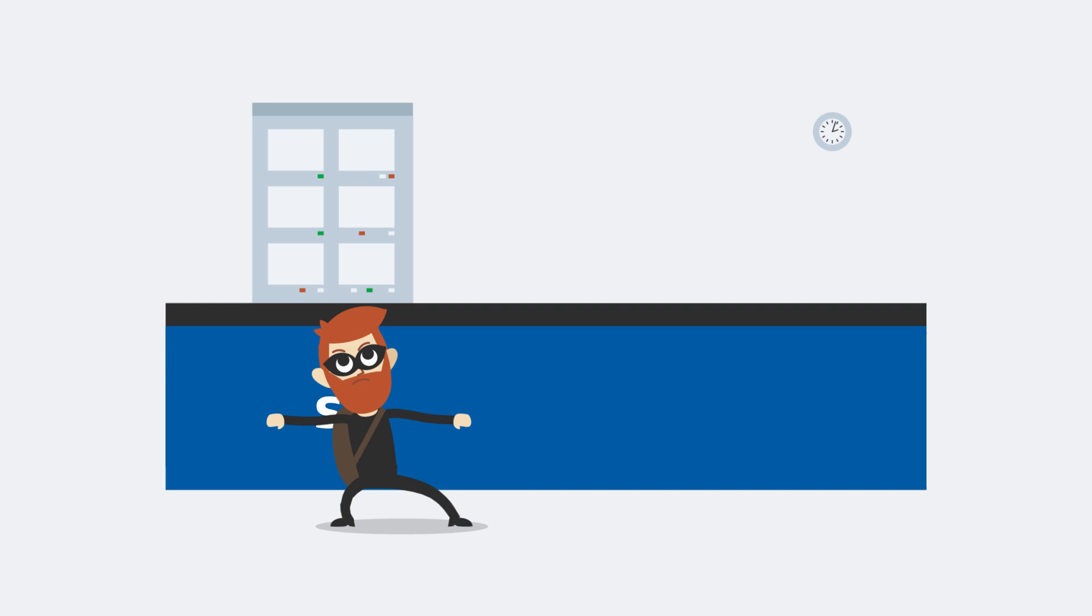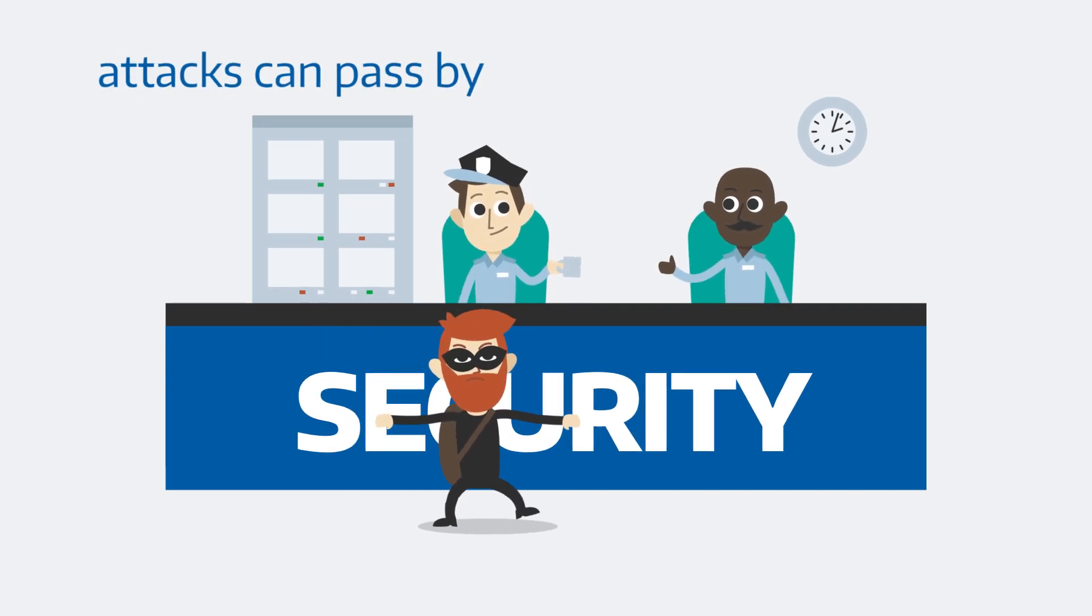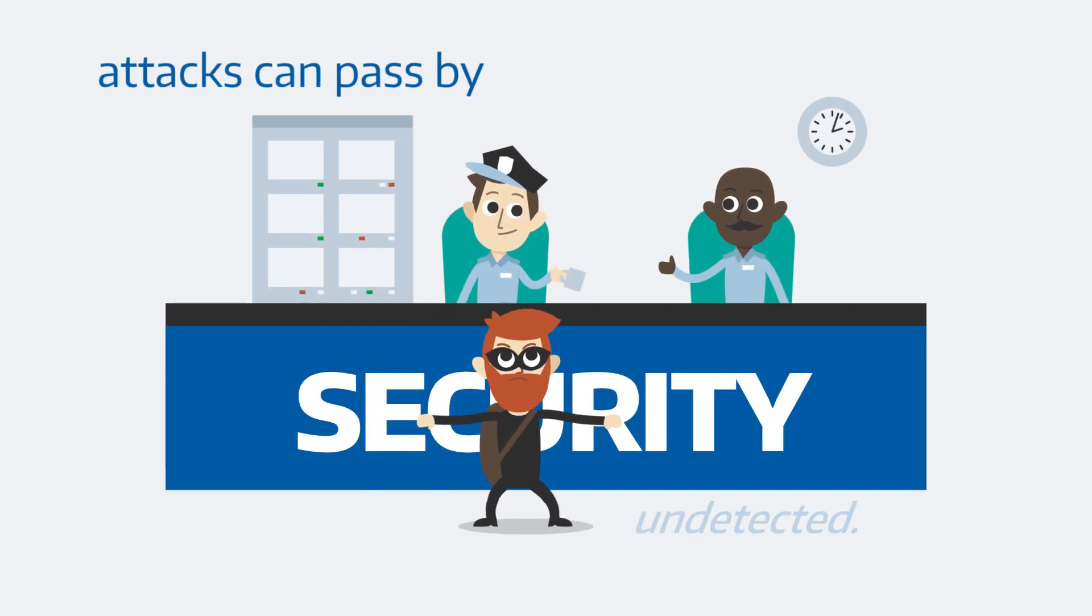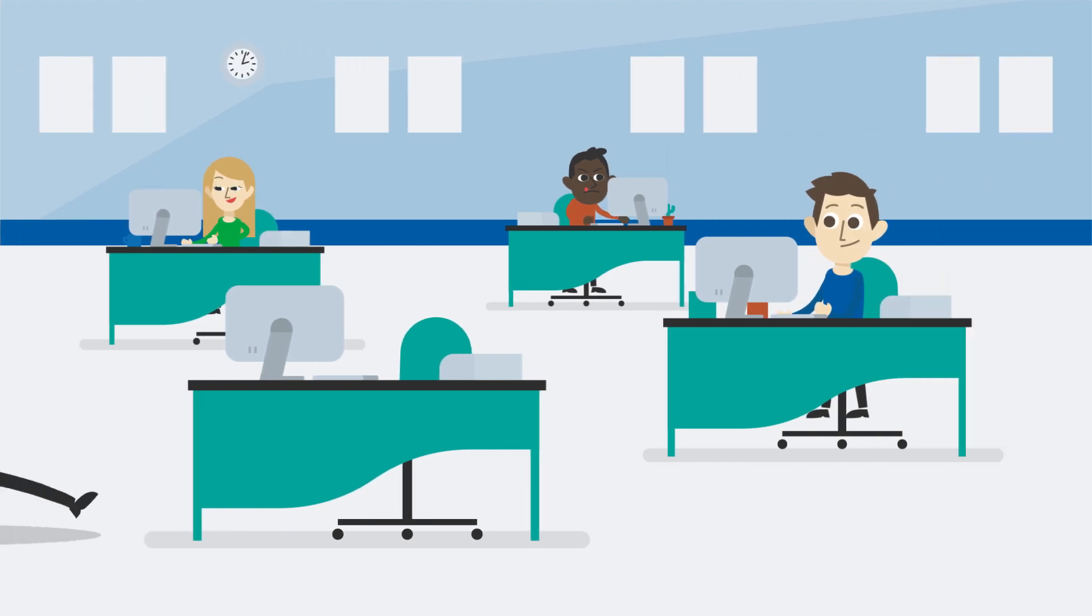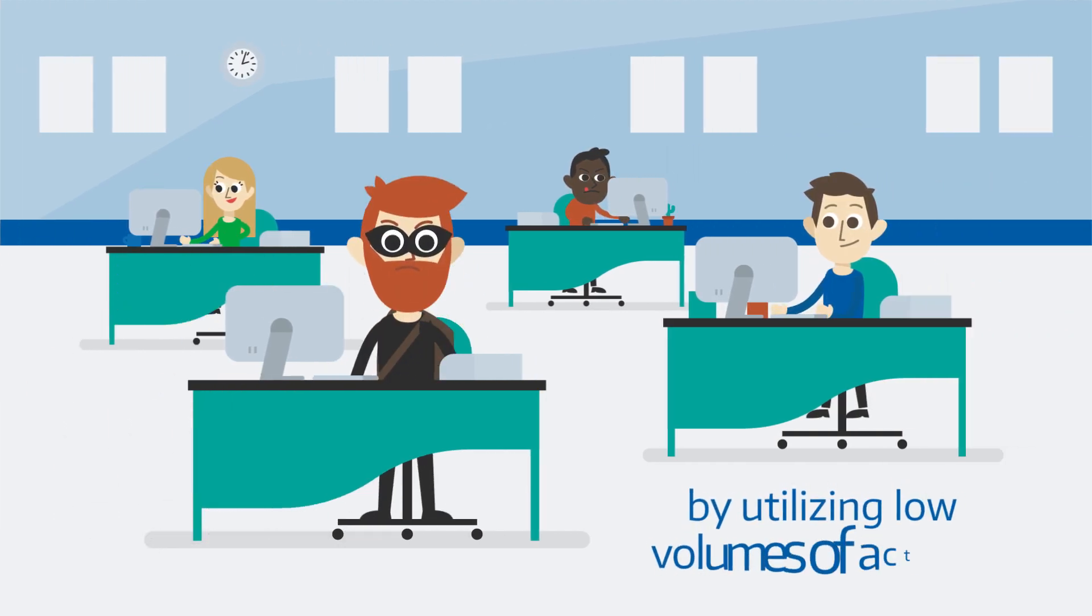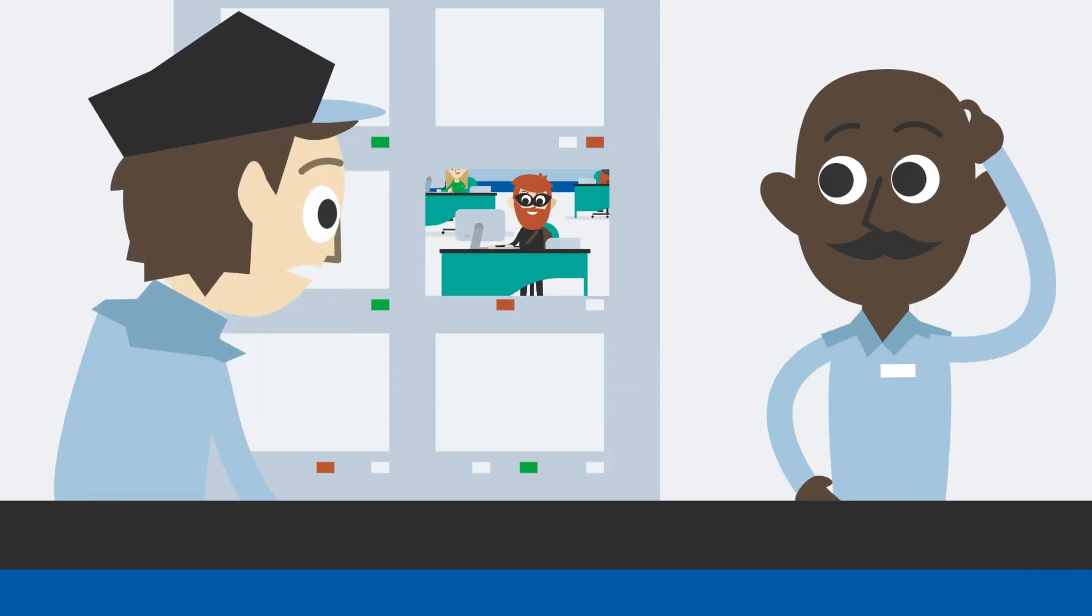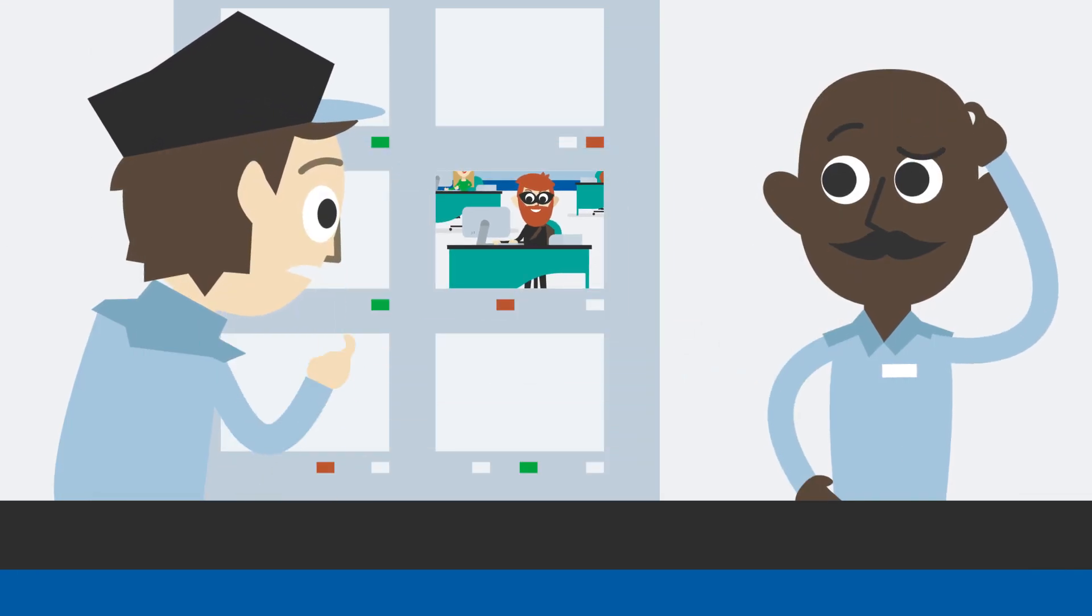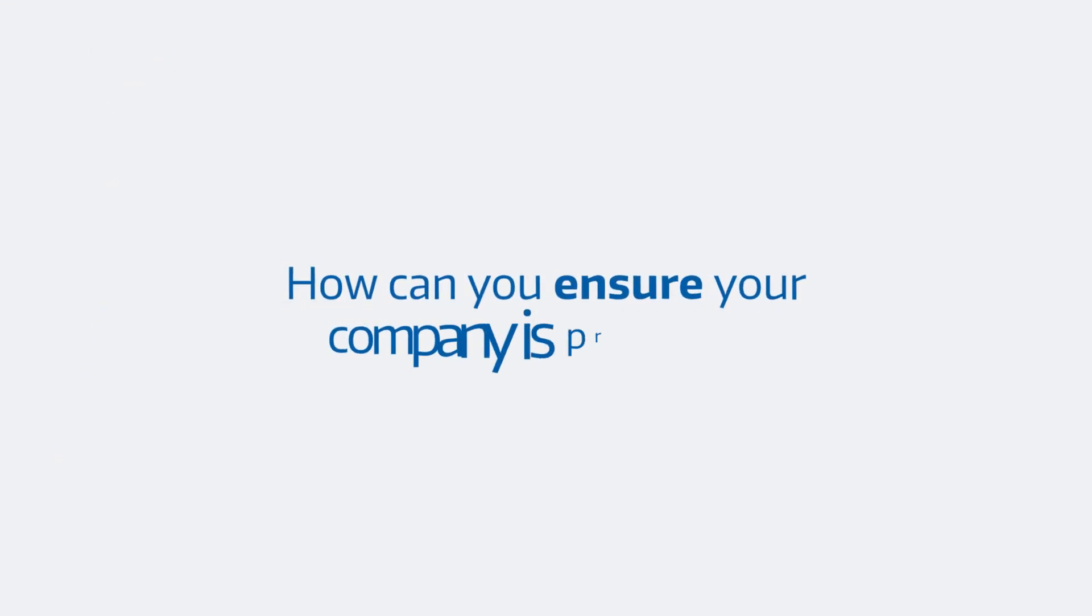Low and slow attacks can pass by most security measures undetected. They do this by utilizing low volumes of activity to appear legitimate, tricking traditional detection solutions. How can you ensure your company is prepared?